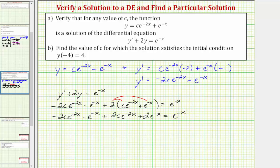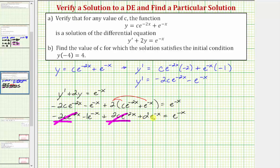Now we'll combine like terms. Notice how the negative two C e to the negative two x and the positive two C e to the negative two x terms are opposites, so these two terms simplify out, and we're left with negative e to the negative x plus two e to the negative x, which is negative one e to the negative x plus two e to the negative x, equaling e to the negative x. So on the left we have e to the negative x and we have e to the negative x on the right as well. Because these are equal, this verifies that for any given value of C, this function is a solution to the differential equation.